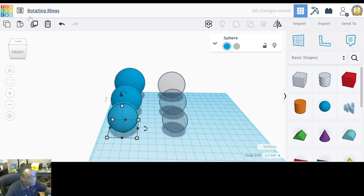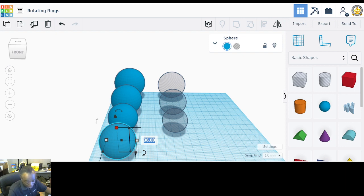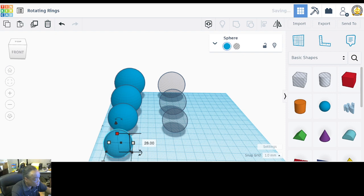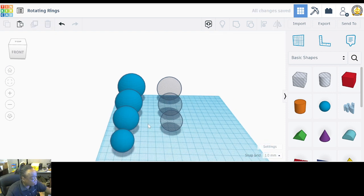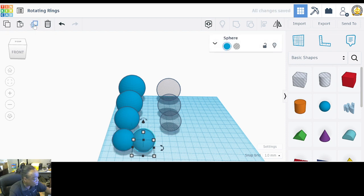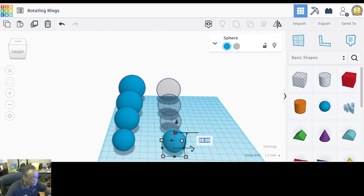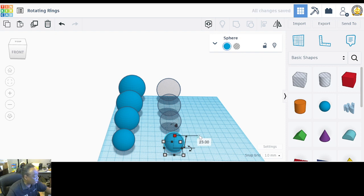Duplicate again and pull out the duplication, making it 28 by 28 by 28 by holding Shift and typing 28. Then duplicate once more and make it 23 by 23 by 23 by holding Shift and changing 28 to 23. Turn that one into a hole.